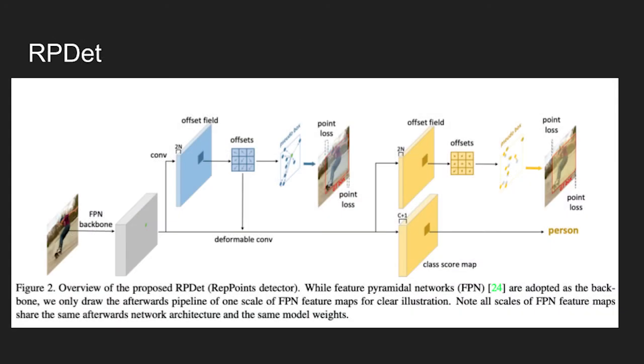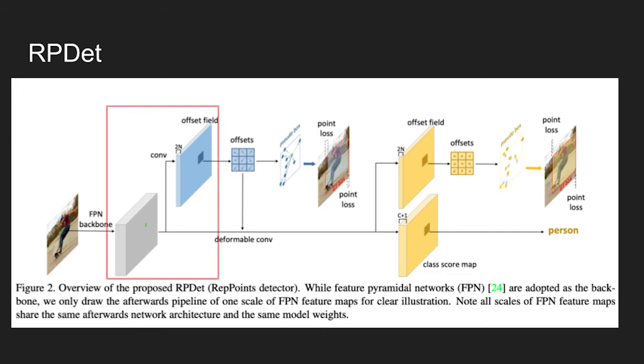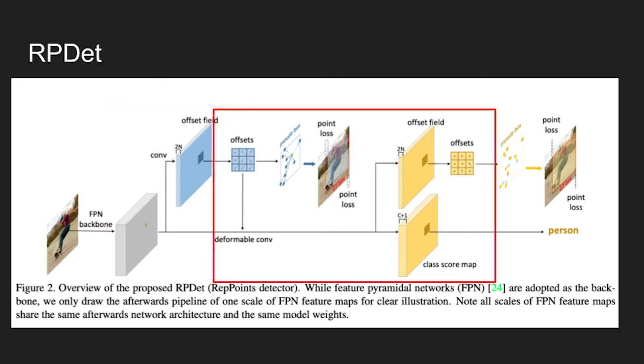The figure shows the architecture of the RP detector. The model uses FPN as a backbone. In the figure, it shows only one scale of FPN feature maps, but note that the prediction is made in different FPN outputs to handle objects of different size. Also, all scales of FPN feature maps share the same architecture and weights afterwards.